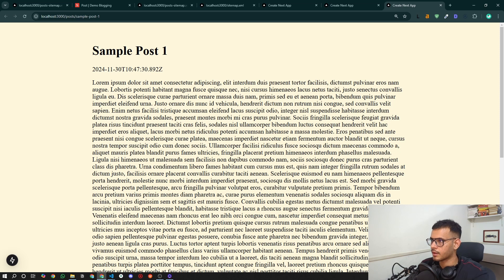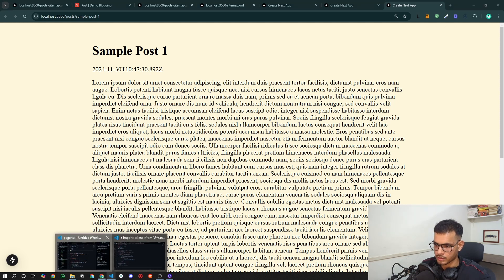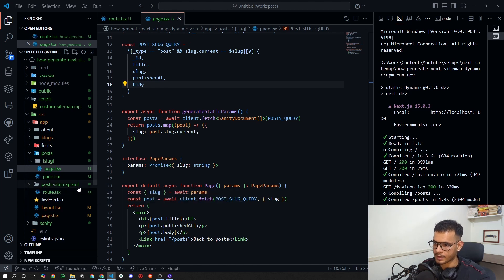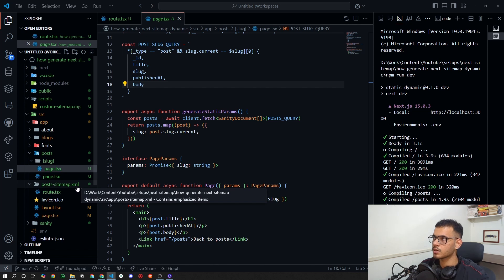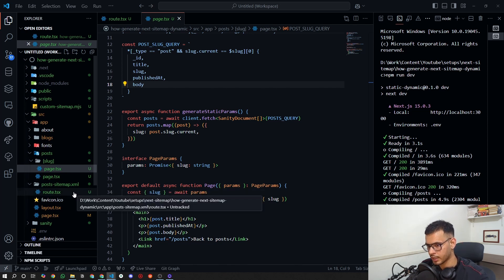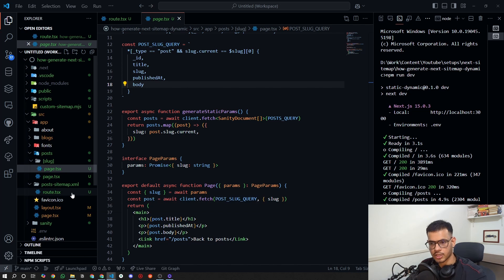Let's make a folder under the name 'post-sitemap.xml'. This will be the sitemap which will contain all the dynamic links for posts. In case you have a sitemap with all the dynamic URLs, you can name it whatever you want.